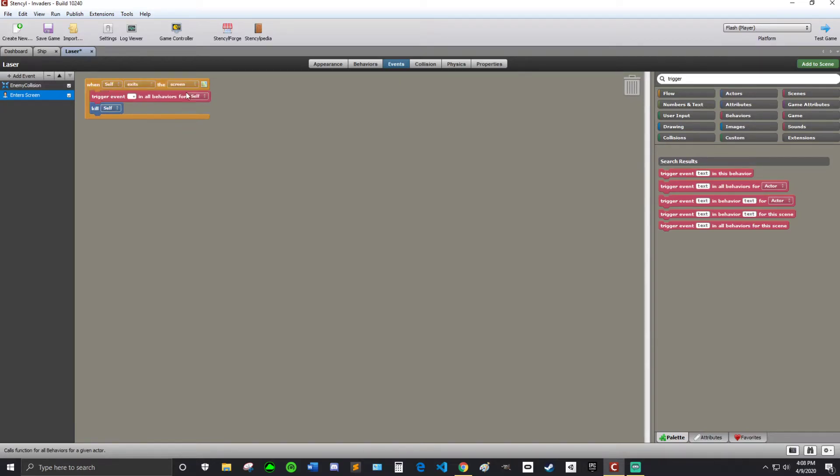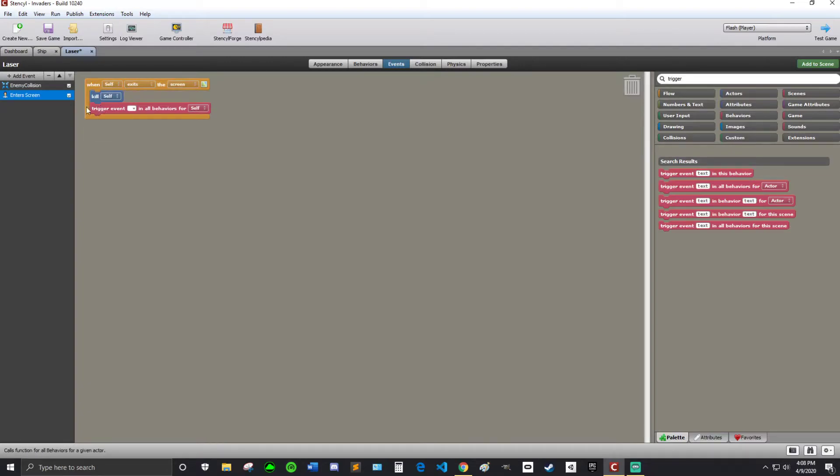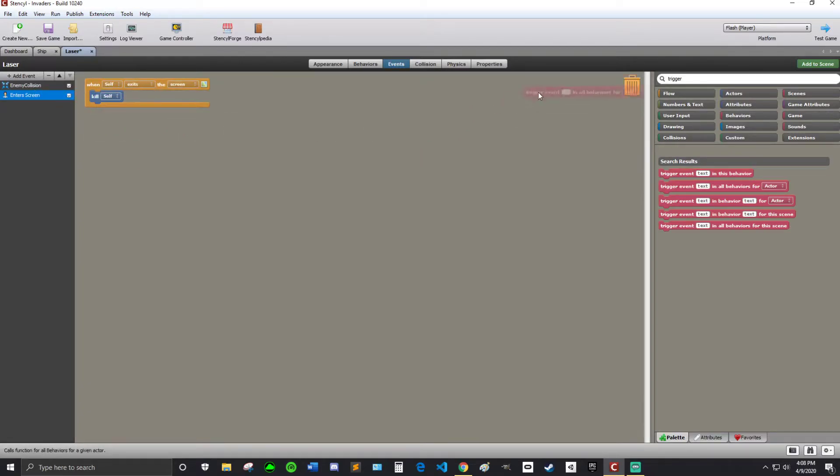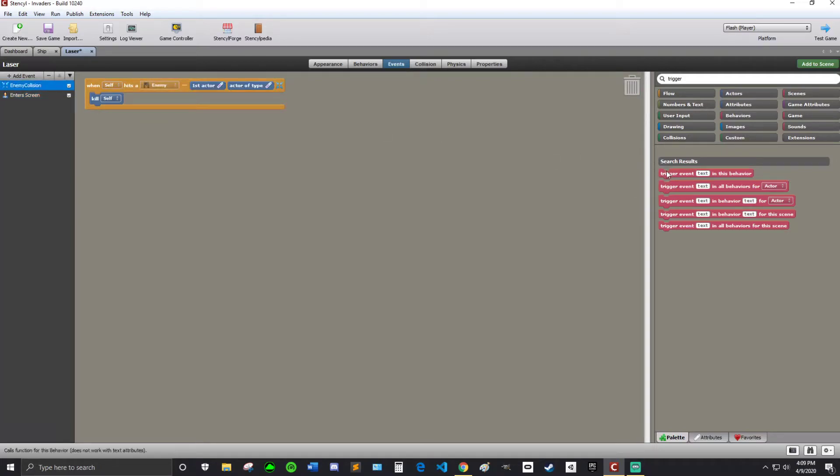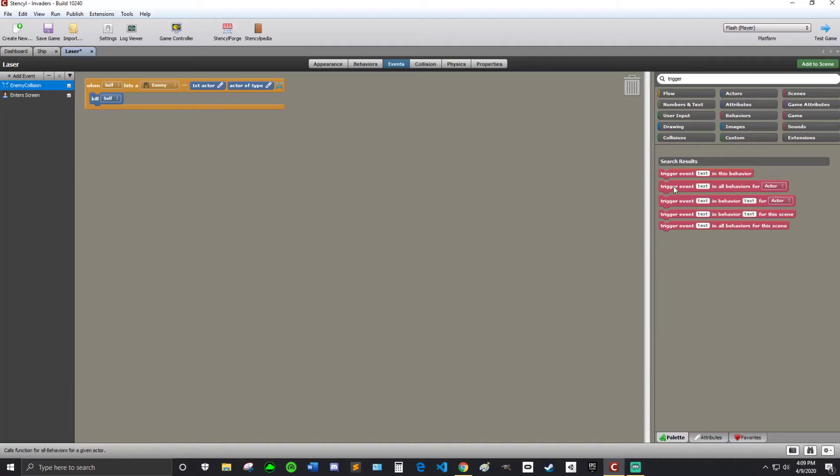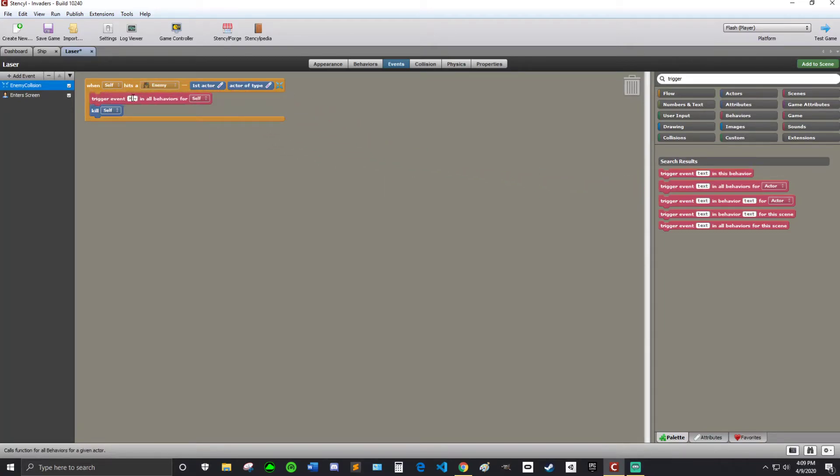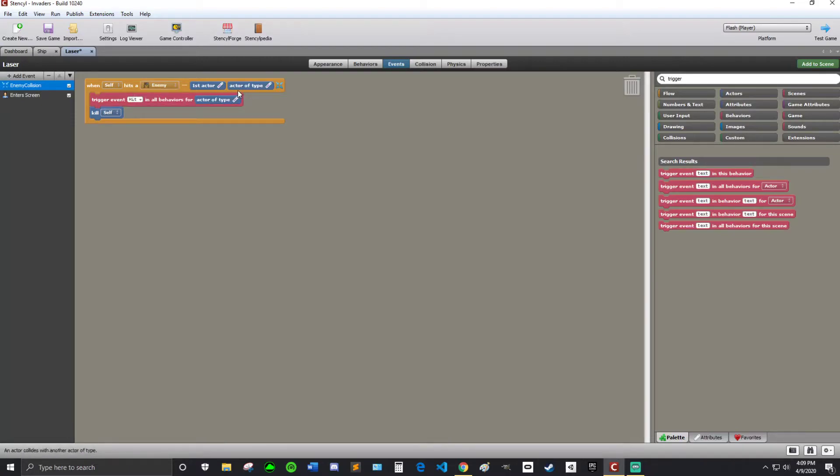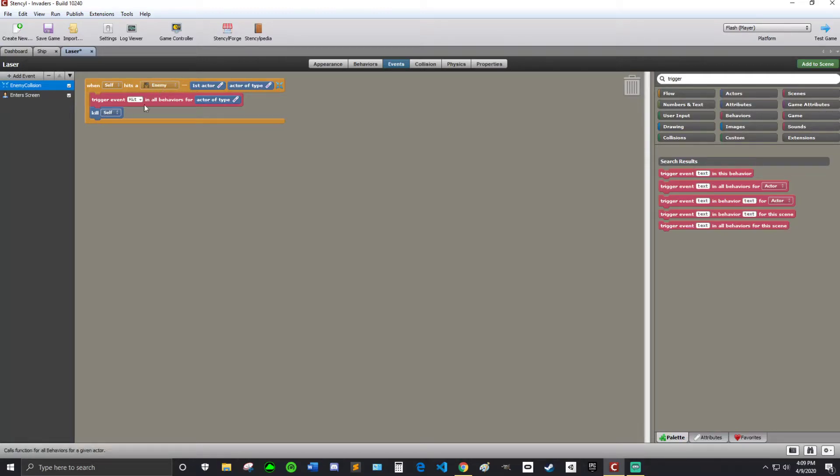Not on this one. I want this to be on that one. So I'm just going to drag it in here. This one. Trigger event. I'm going to type in Hit. Just like that. Trigger event Hit in all behaviors for. And then I can just drag in this actor of type. Because actor of type refers to the enemy that we hit.